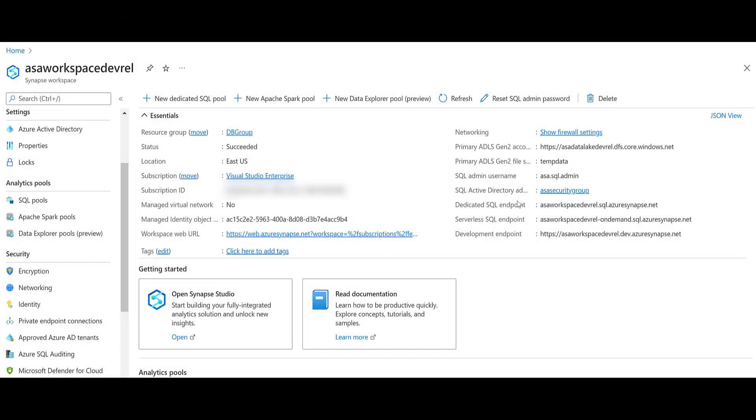In Azure Synapse, a firewall will allow us to grant or deny access to our Synapse workspace based on IP addresses. This can be effectively used to block traffic to our workspace via the internet. Normally, firewalls would control both outbound and inbound traffic, but in this case, it's inbound only.